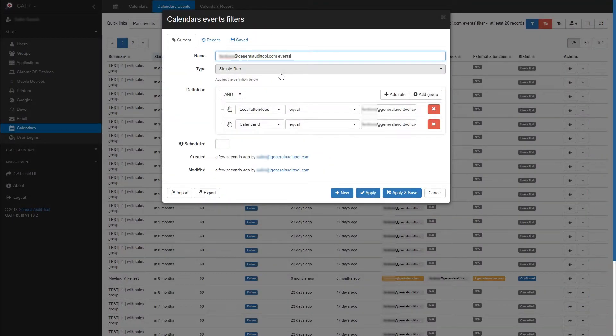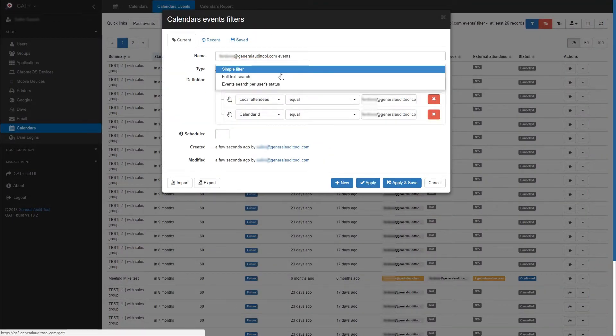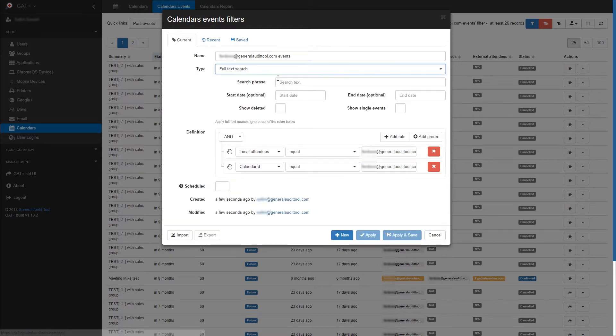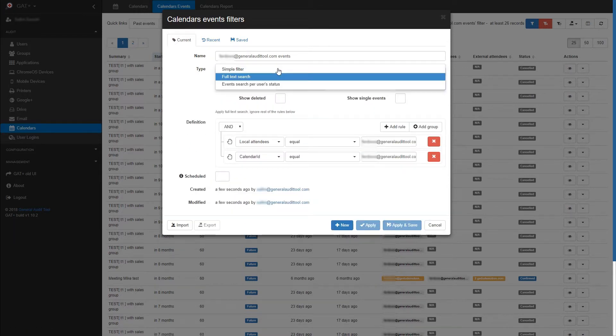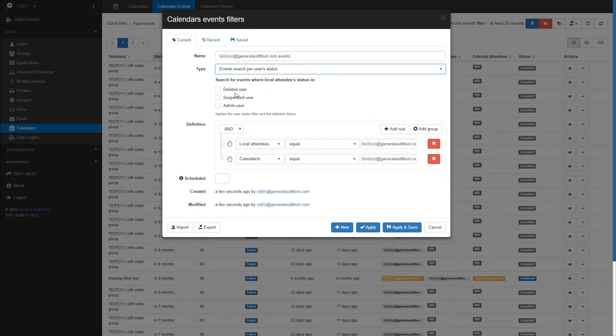I could also use a filter type to look for full text search, which would allow me to search for an event that contained a certain phrase. Events per user status would help me be able to filter between deleted users, suspended users and admins.